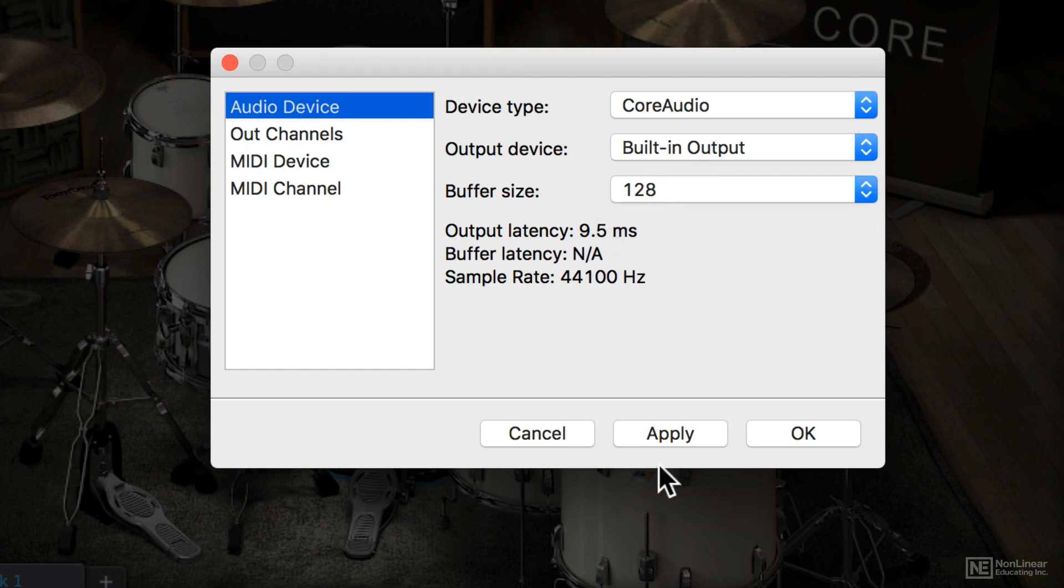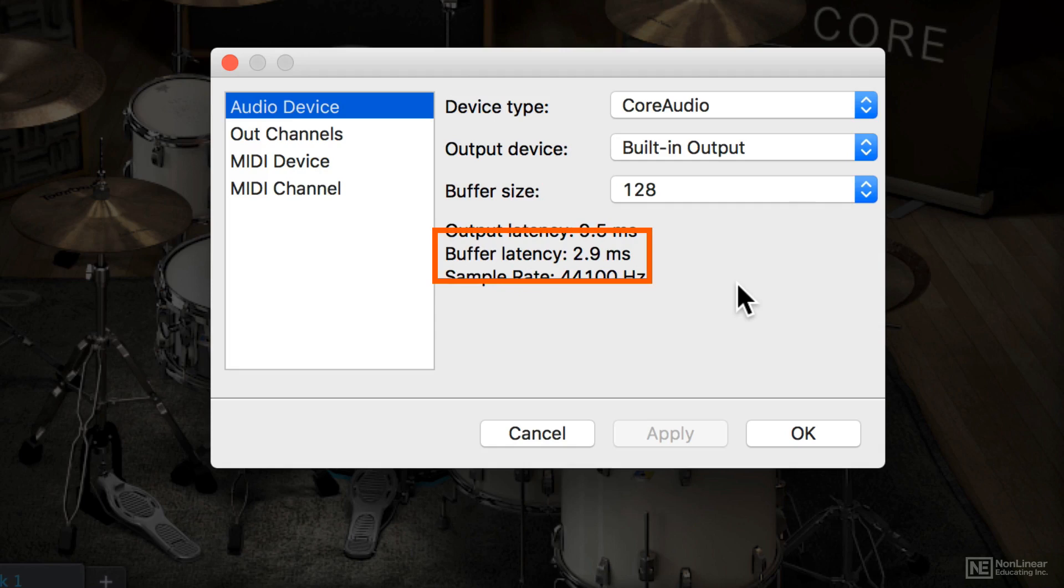If you adjust it, you're going to want to apply and you'll be able to see the actual latency from when you're playing the note to where it actually sounds out of your audio device.